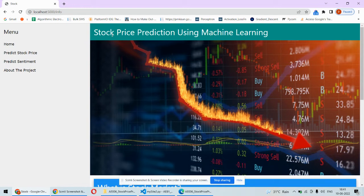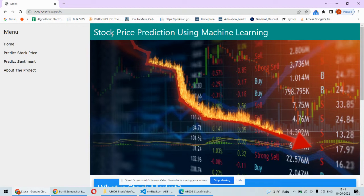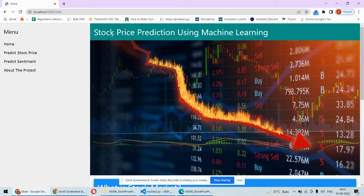This system will help them make decisions whether to buy a particular stock or not, based on sentiment analysis from Twitter as well as stock price forecasting. They can know the price for tomorrow by today and decide whether to purchase that stock.